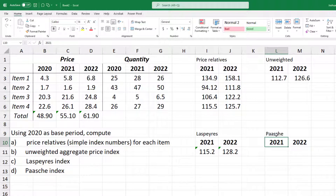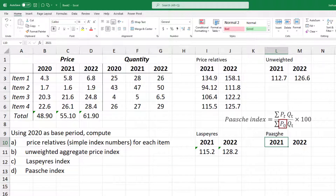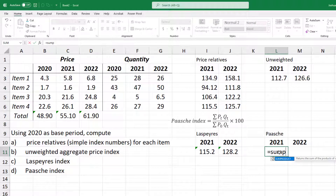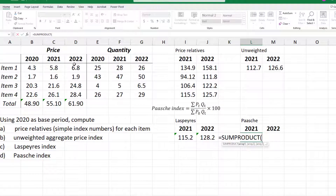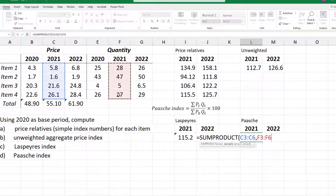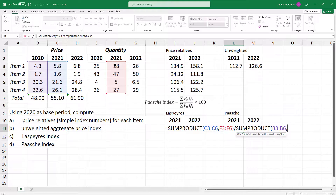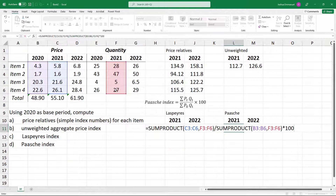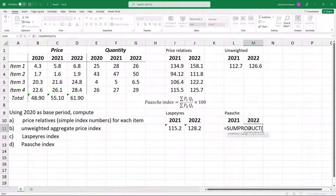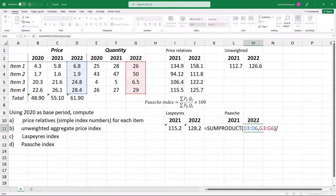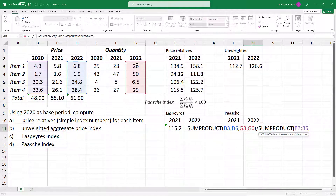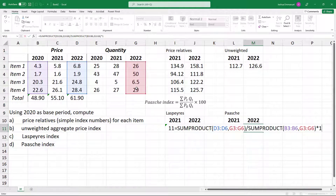For Paasche's index, the index is calculated using current year quantities as weights. Pt is the current year price, P0 is the base year price, and Qt is the current year quantity. For the 2021 Paasche index, we use equals SUMPRODUCT of 2021 price and 2021 quantity, divided by SUMPRODUCT of base price and 2021 quantity, times 100. Also for 2022, equals SUMPRODUCT of 2022 price and 2022 quantity, divided by SUMPRODUCT of base price and 2022 quantity, times 100.